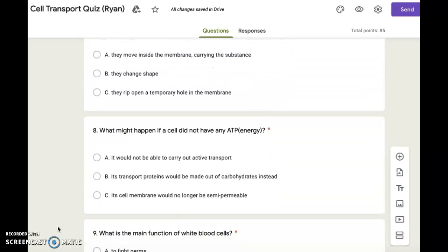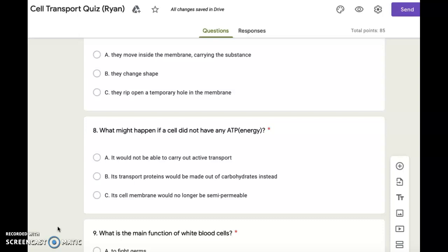Number eight. What might happen if a cell did not have any ATP, which is energy? A. It would not be able to carry out active transport. B. Its transport proteins would be made out of carbohydrates instead. C. Its cell membrane would no longer be semi-permeable.